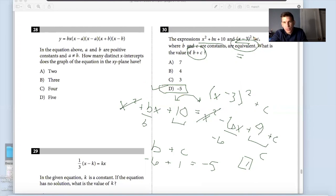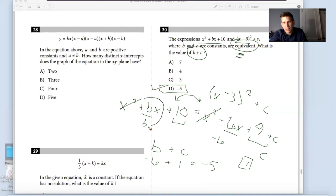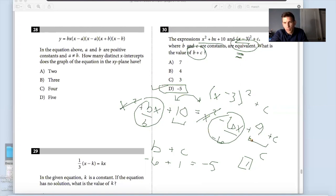Whenever they say 'equivalent' and give two different expressions, you simply set them equal to each other and look for like terms. The moment you identify that B = negative 6, it makes it much easier to determine what C must be related to.